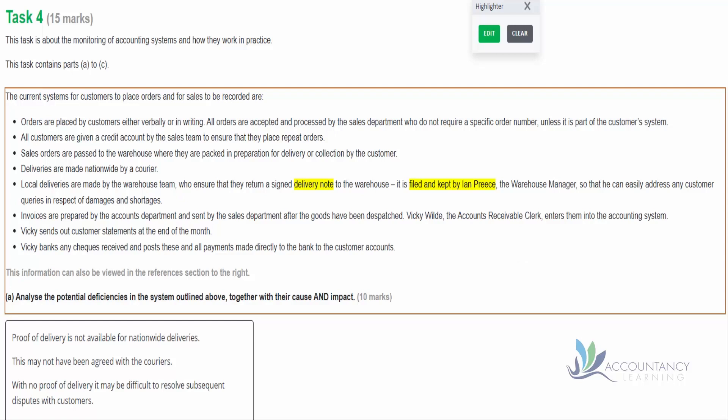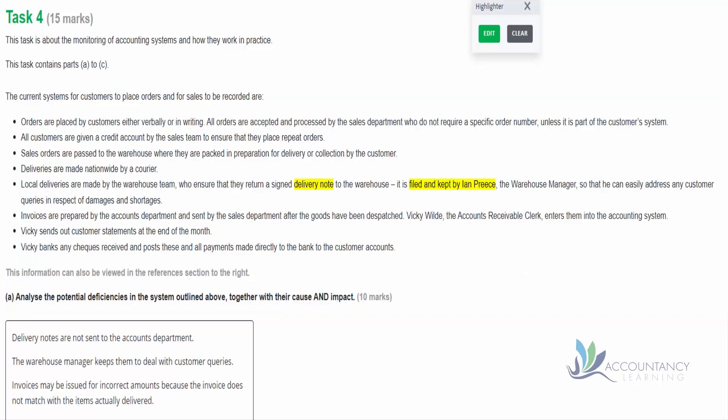So if you look at the text at the bottom of the screen now: delivery notes are not sent to the accounts department - there's the deficiency. The cause - because the warehouse manager keeps them to deal with customer queries, that's what it tells us in the text. And what's the impact? We may issue some invoices for the incorrect amounts because the invoice does not match with the items actually delivered. For example, we may have an order and we create an invoice to match the order, but it could be that the order hasn't been completely fulfilled. So we'll invoice the customer for things that they haven't received yet, and they're not going to be happy with that, and they may not pay that invoice.